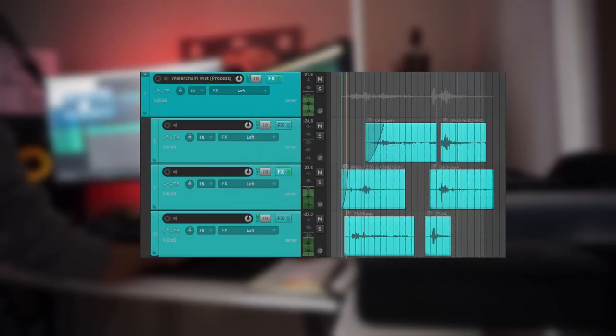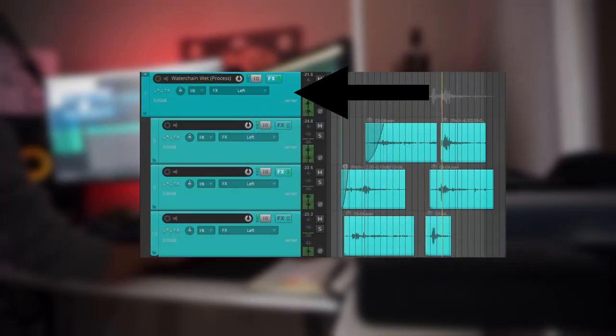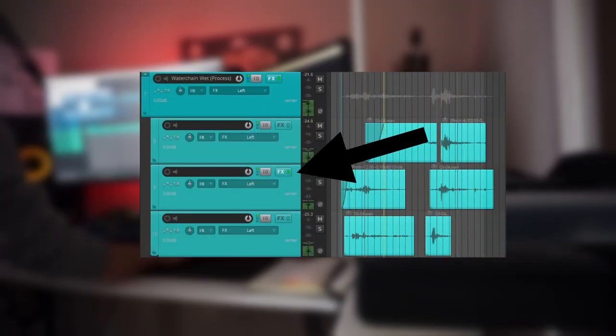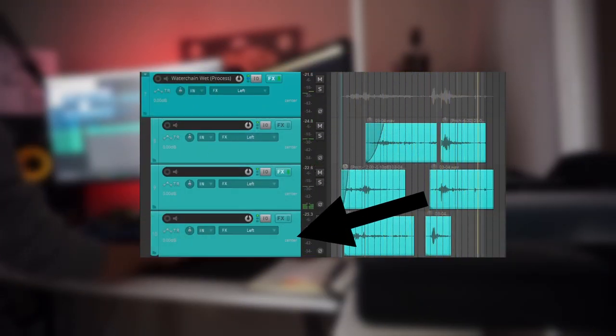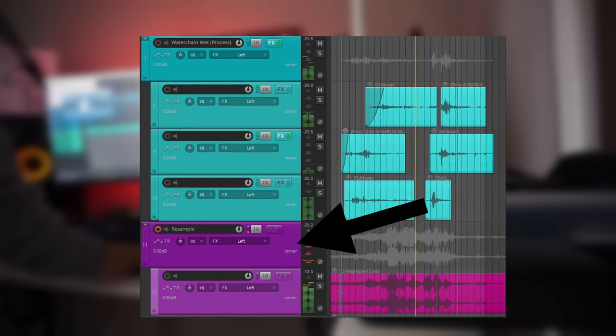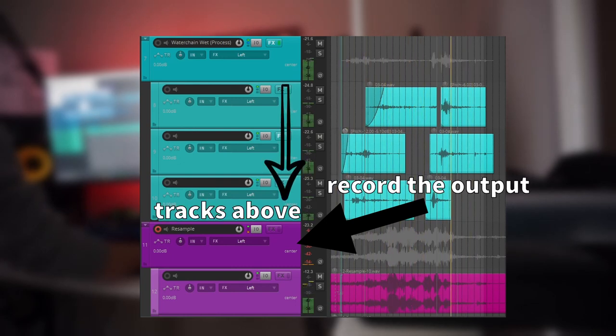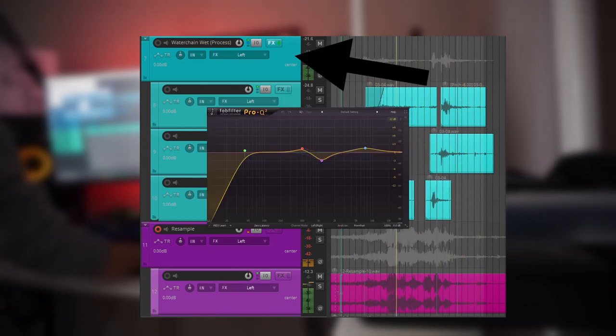I begin by setting up a parent track with some nested tracks beneath it as well as a resampling track which will record the output of the tracks above.